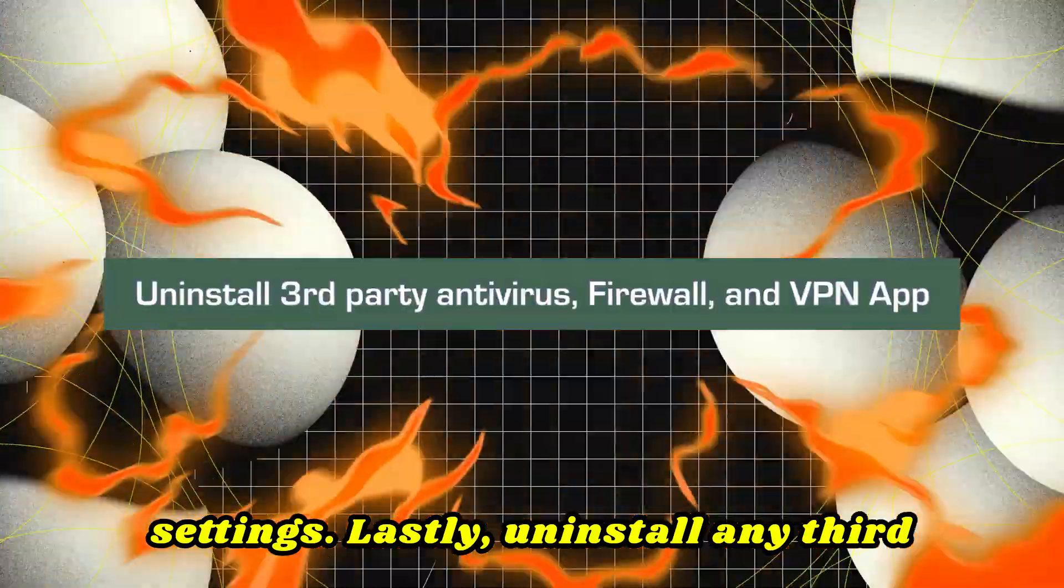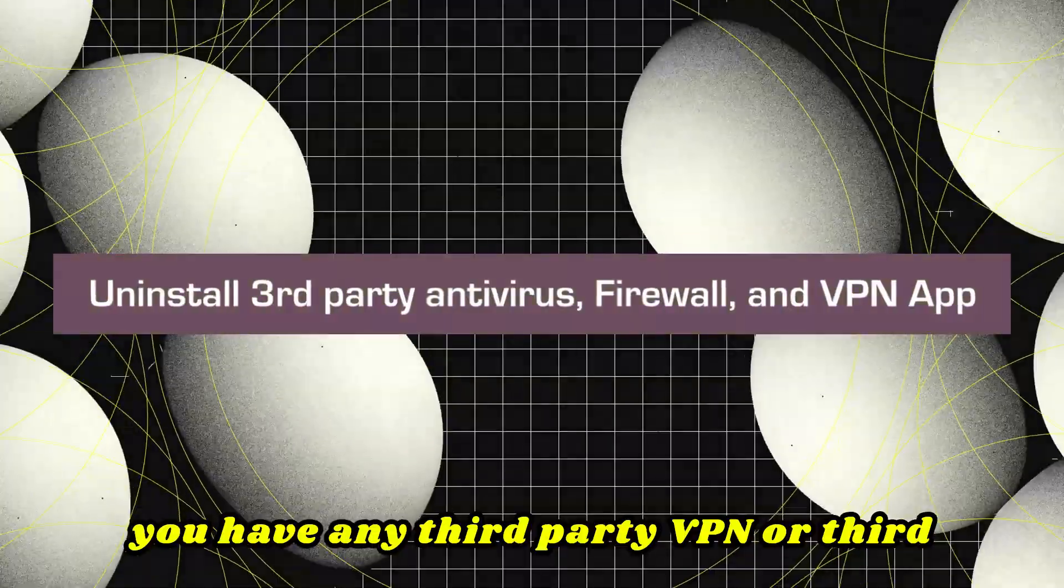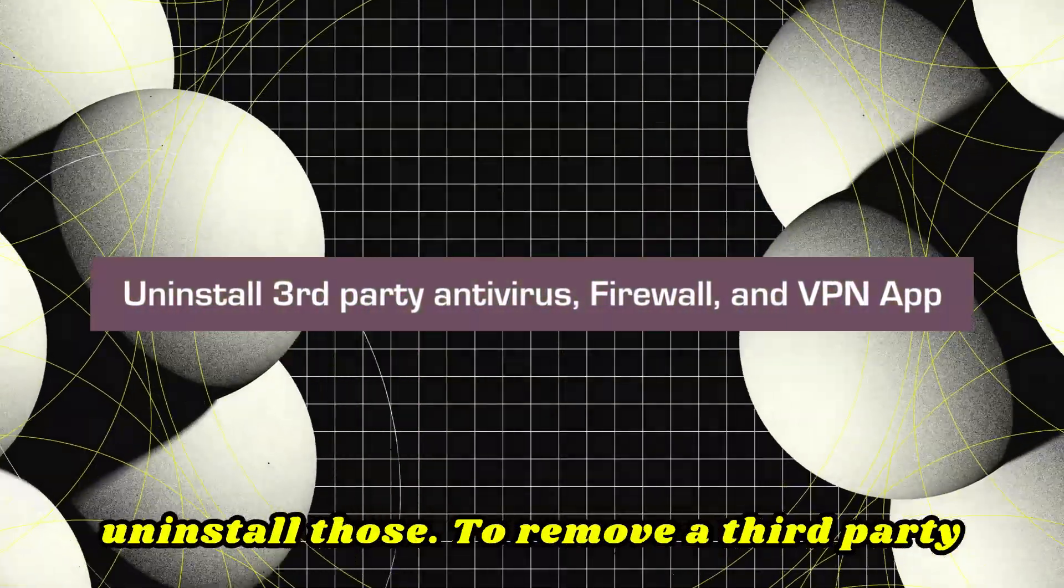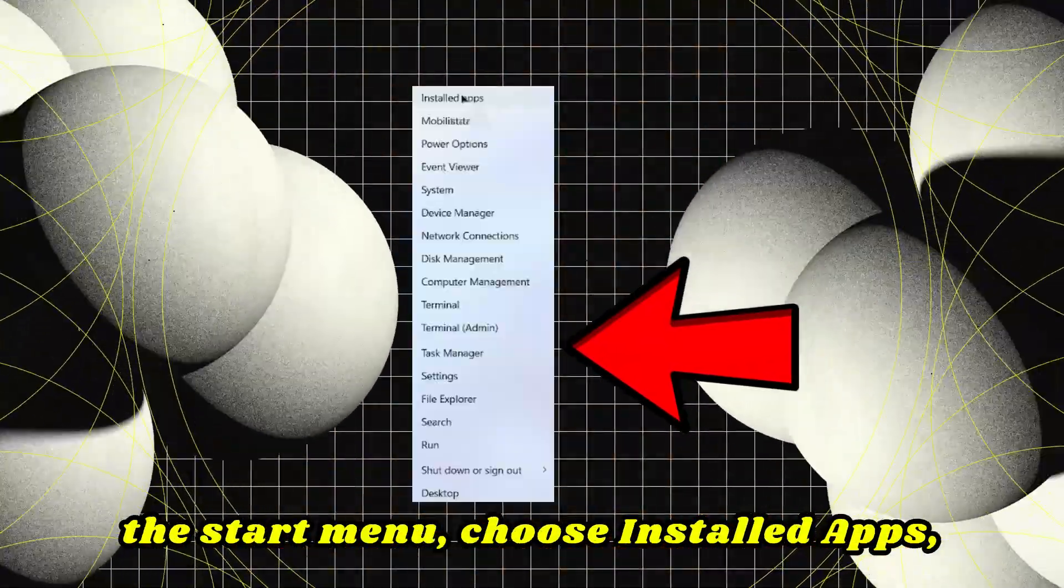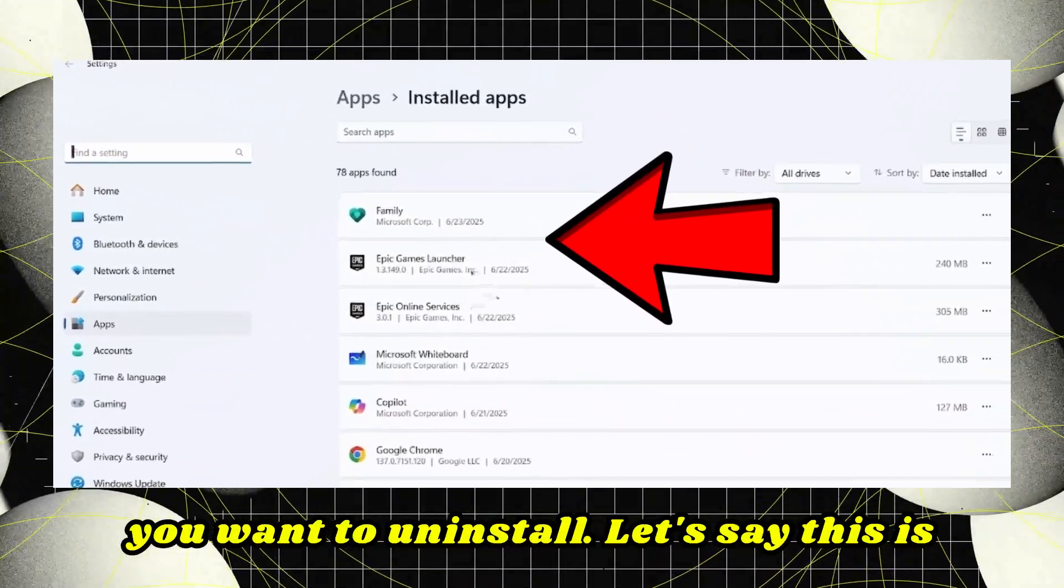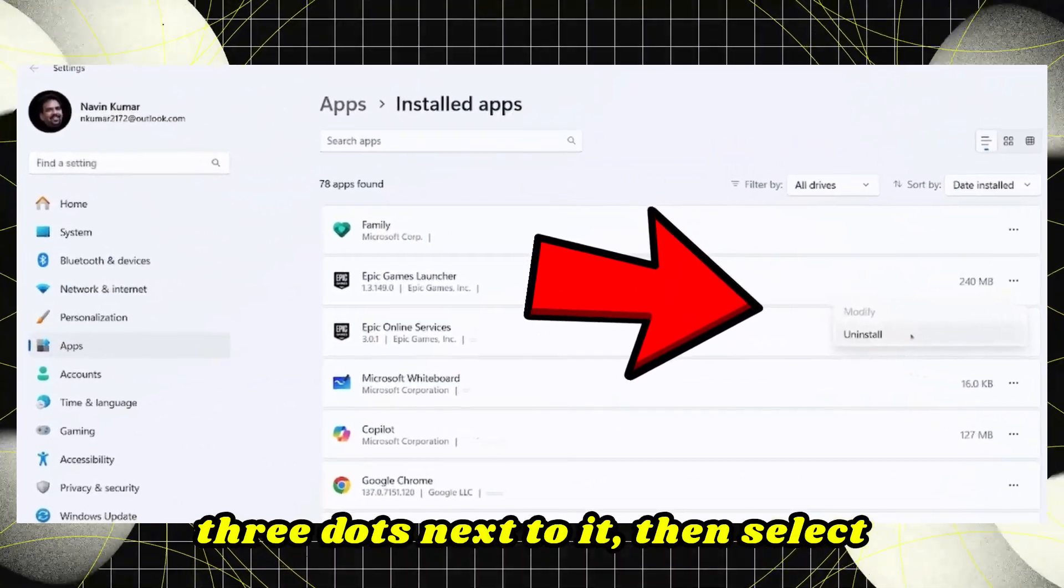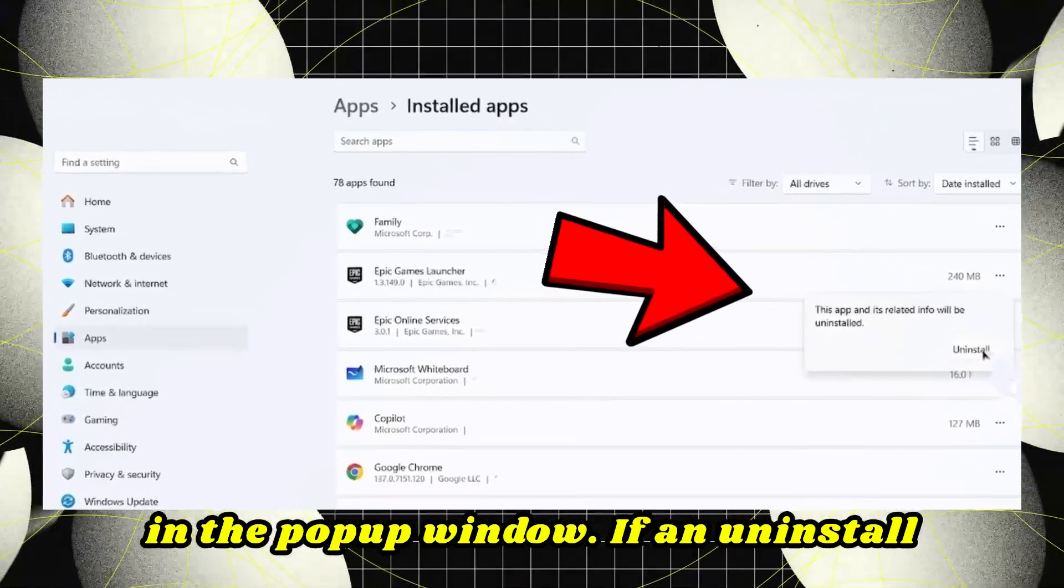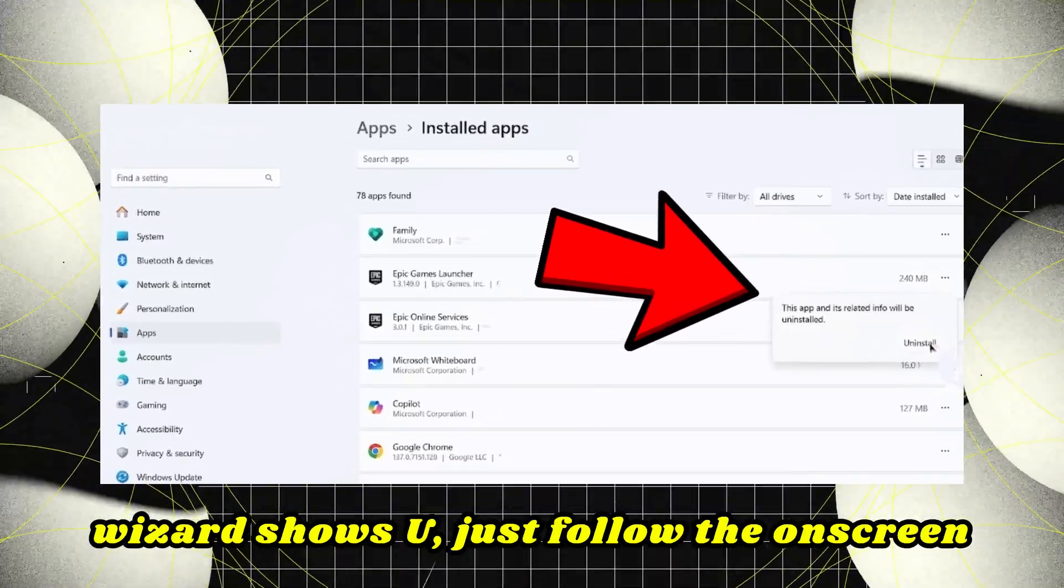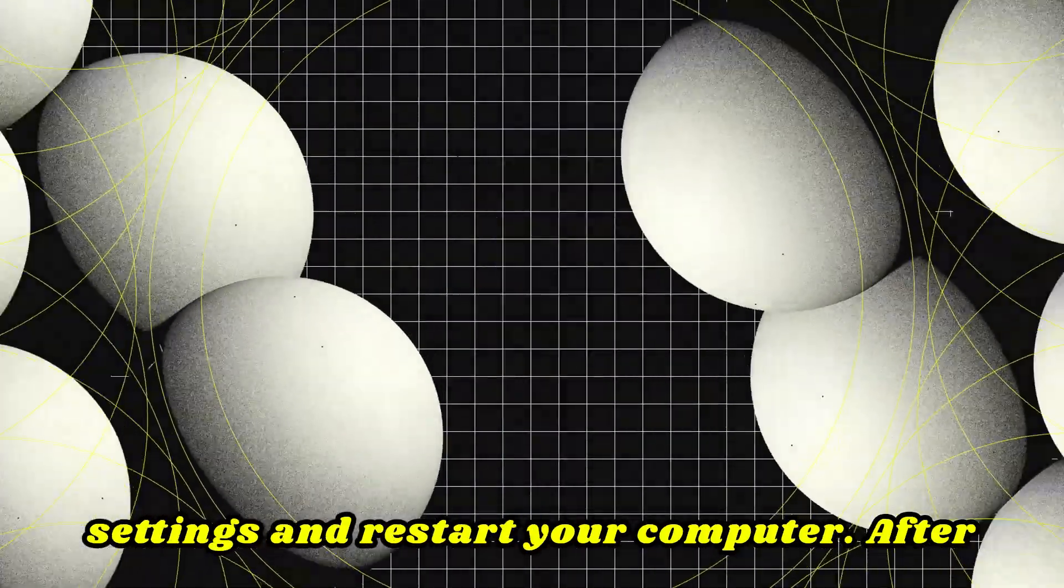Lastly, uninstall any third-party antivirus or VPN applications. If you have any third-party VPN or antivirus program running, then uninstall those. To remove a third-party antivirus program, just right-click on the Start menu, choose Installed apps, and look for the antivirus or VPN program you want to uninstall. Click on the three dots next to it, then select Uninstall. Confirm by clicking Uninstall in the pop-up window. If an uninstall wizard shows up, just follow the on-screen steps until it's all done, then close the Settings and restart your computer. After that, check if the problem is resolved.